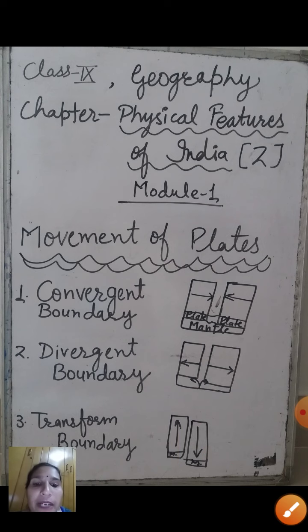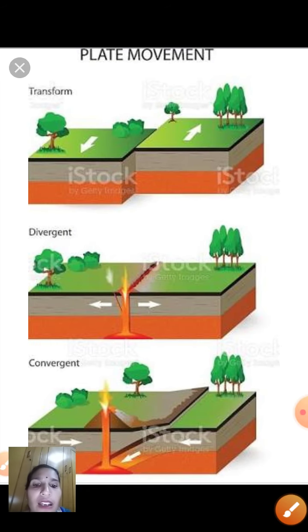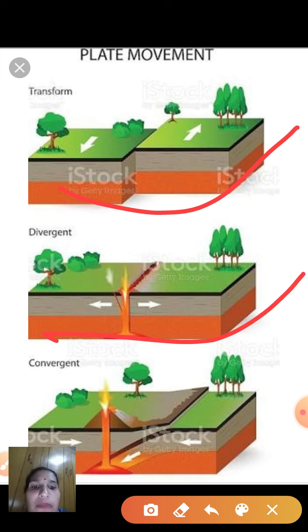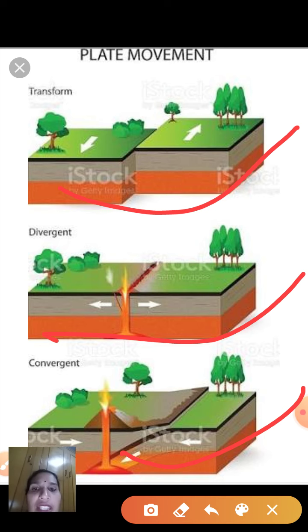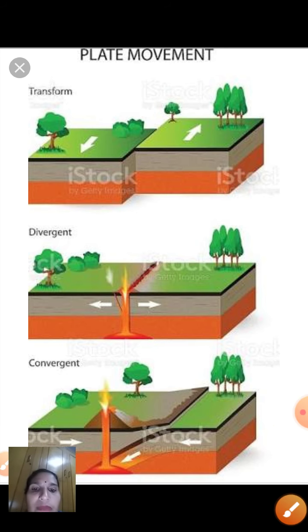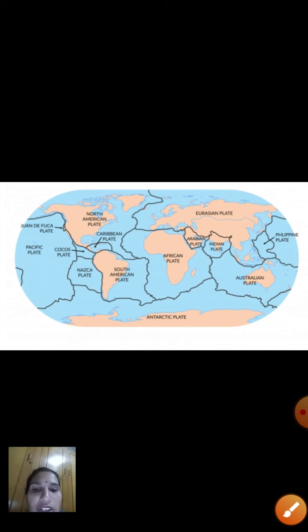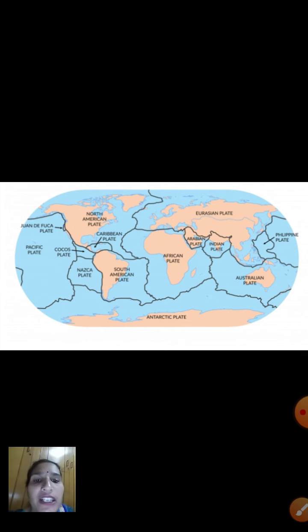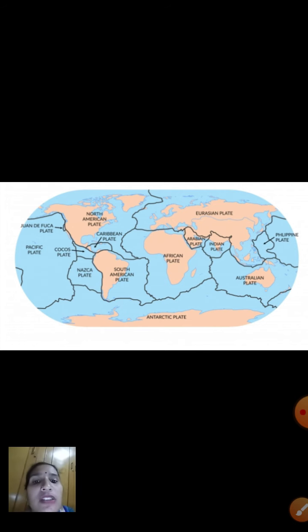Here you can see the different plate movements in the given diagram — the transform, divergent, and convergent movements, along with examples of each boundary type. These are the seven major plates of our world. Our entire world's land, water, continents, and oceans are divided into different plates — seven major plates and some minor plates.